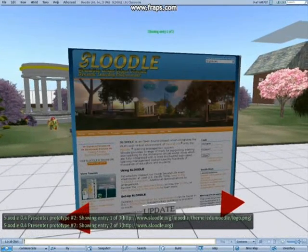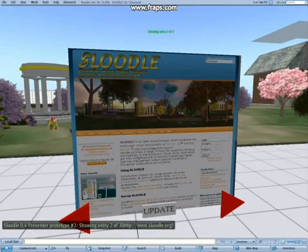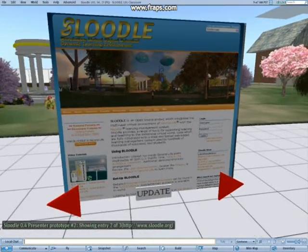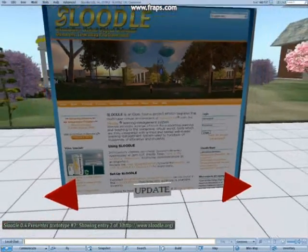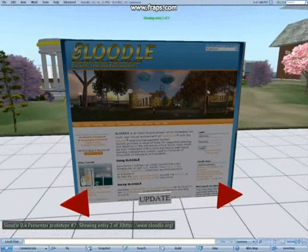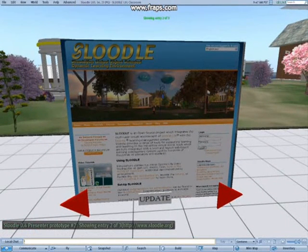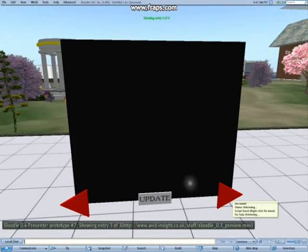As you can see it is the full web page. It's non-interactive unfortunately, that's a limitation of Second Life at the moment. But it is very useful for displaying some information. Now we click the right arrow again, and we'll go on to our final entry in the presentation, which was a video.